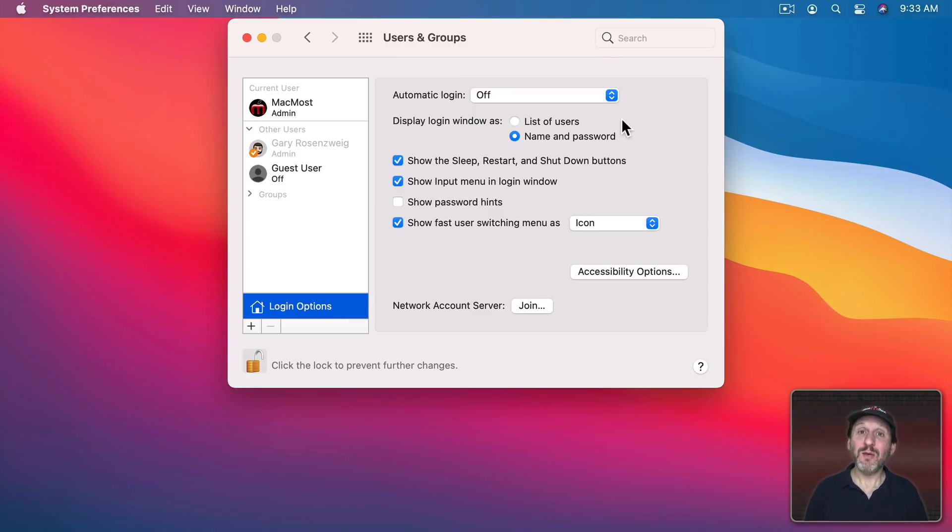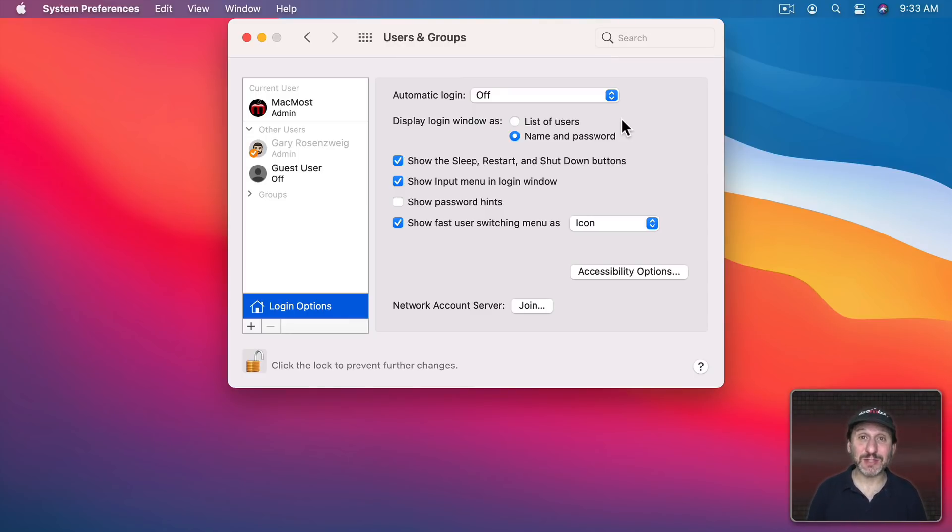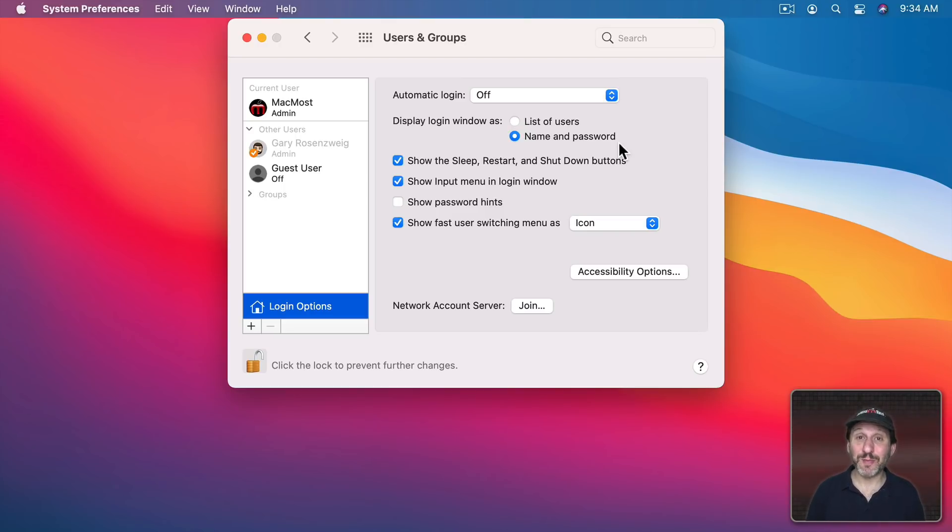But also then all that somebody who steals your computer has to do is then guess the password. But if you say name and password they have to guess both your username and your password which makes it so much harder for them to break into your Mac.